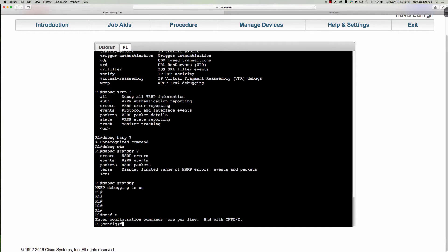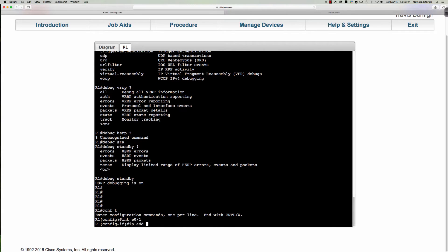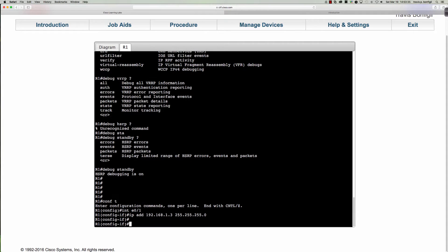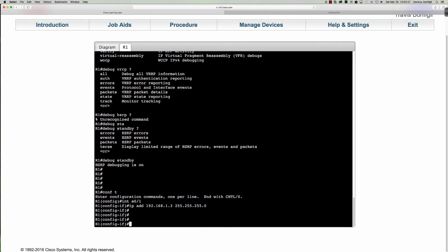So we're going into global config and back into interface Ethernet 0/1, and we're going to put an IP address on here. Now this is going to be the real IP address for this interface: 192.168.1.3. This is the IP assigned to the physical interface on this router — this is not the HSRP IP address.